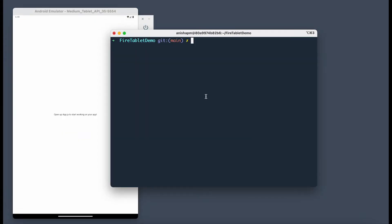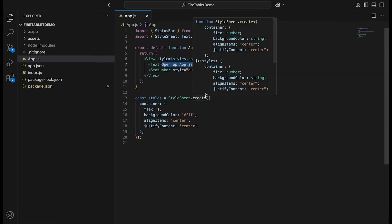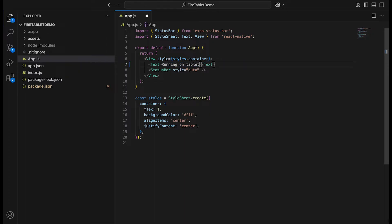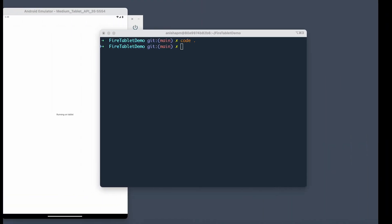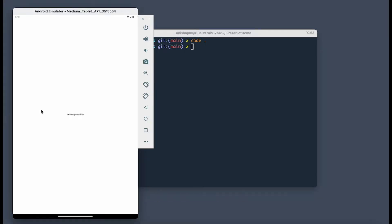You can then use an IDE of your choice to modify your code. I'm going to use Visual Studio. As you can see, it's a very simple template. Let's go ahead and just quickly change what this text says to running on tablet. Once you save, they should immediately reflect in your emulator.